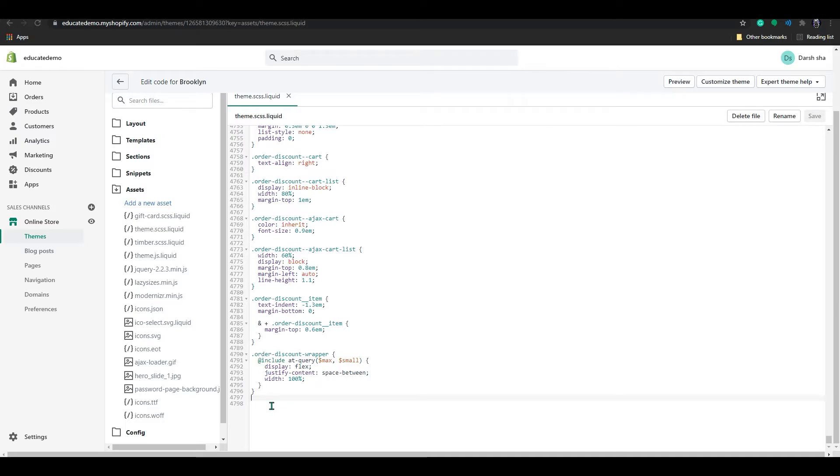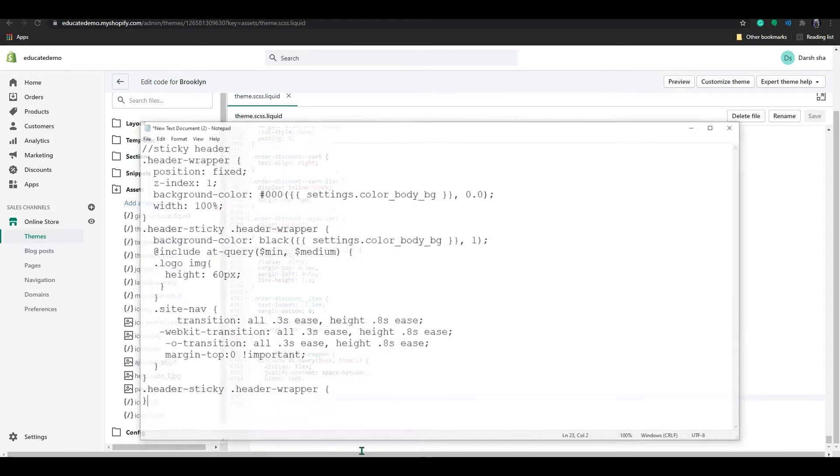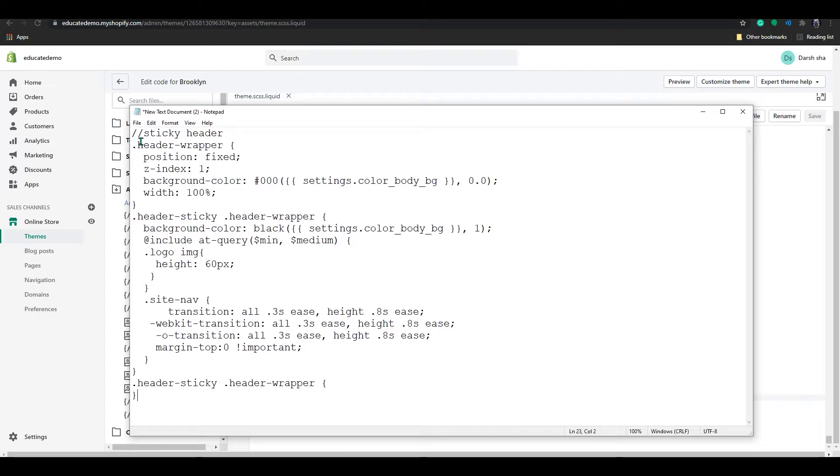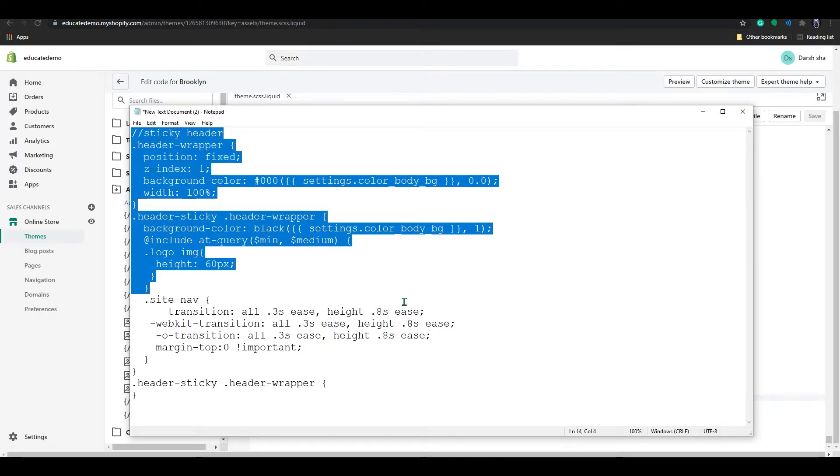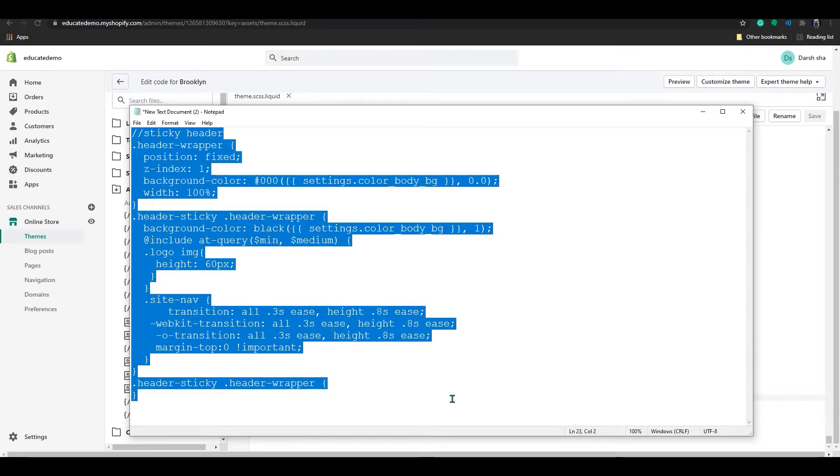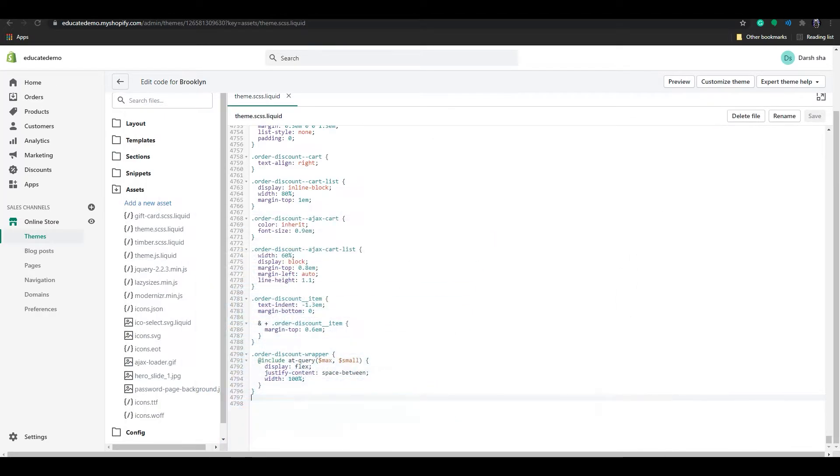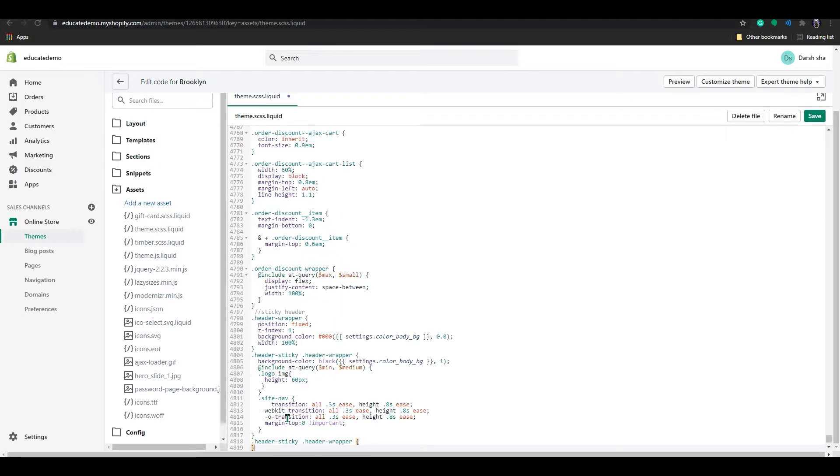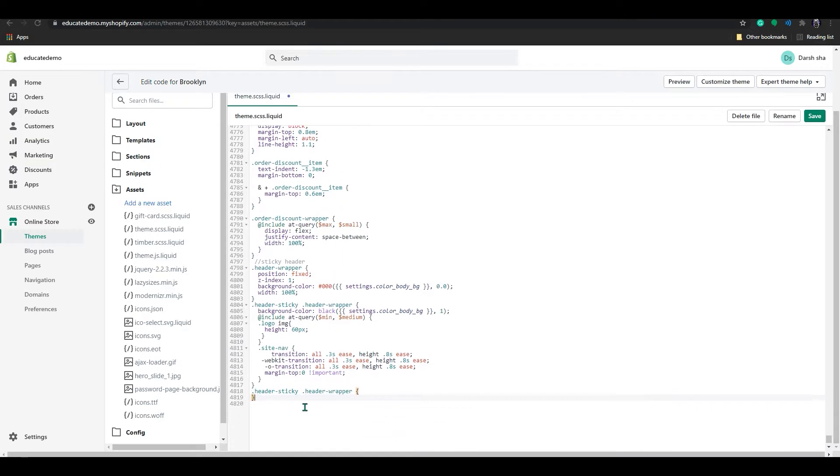In the bottom section, just type this code. I will provide this code in the description - just copy and paste this sticky header code.